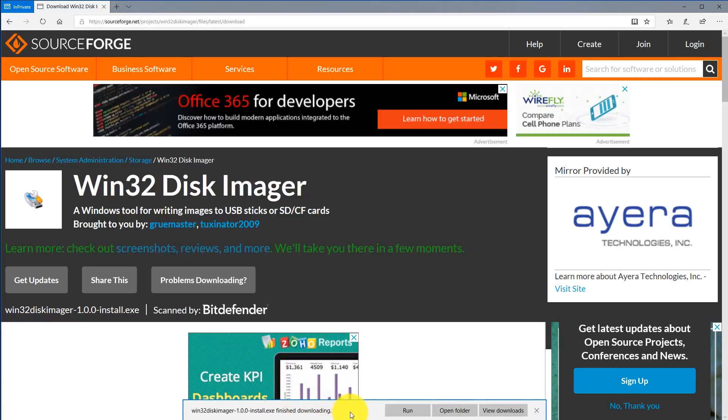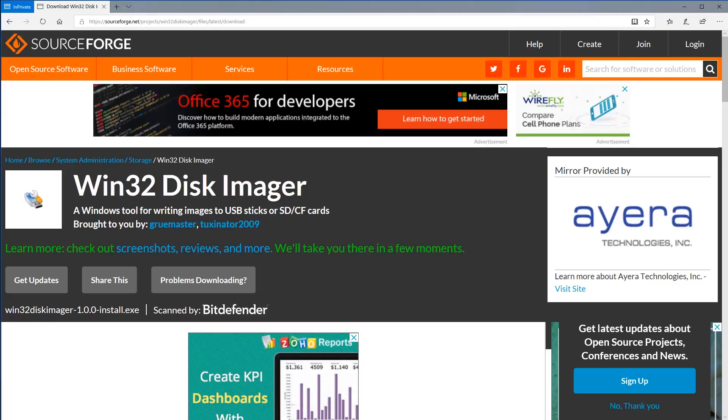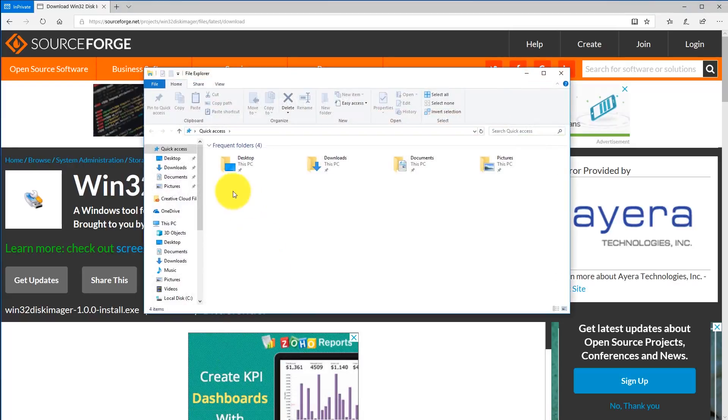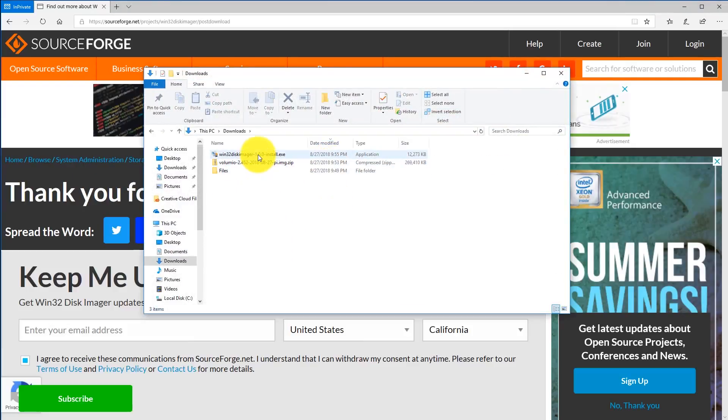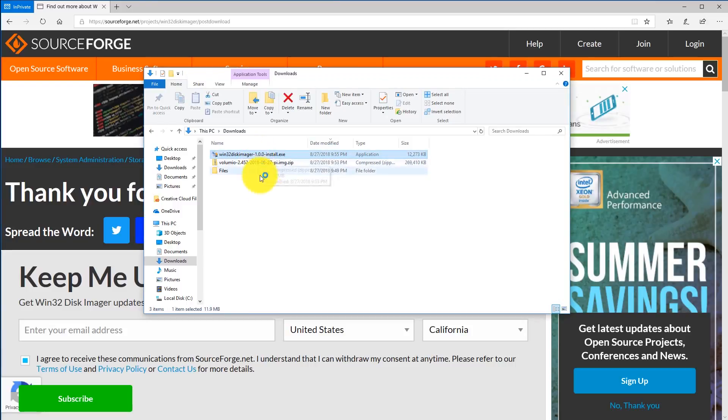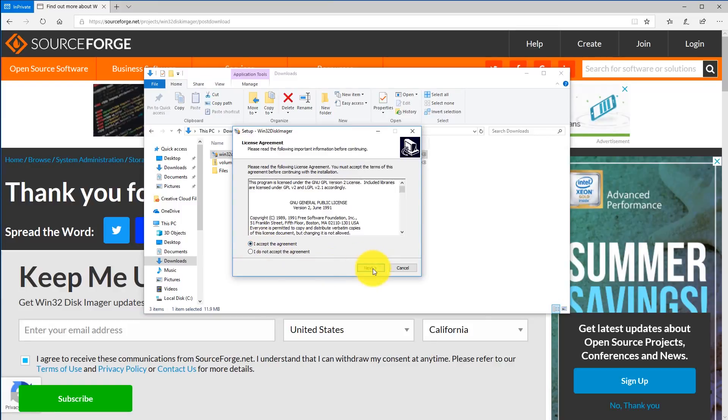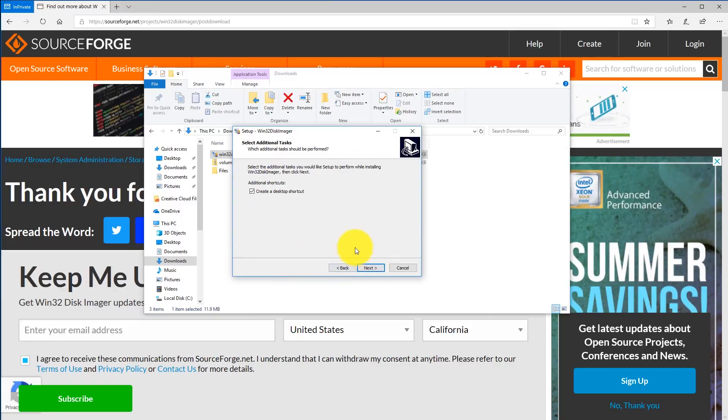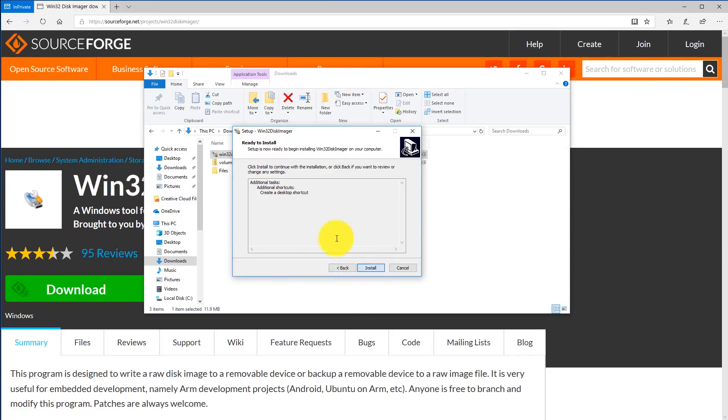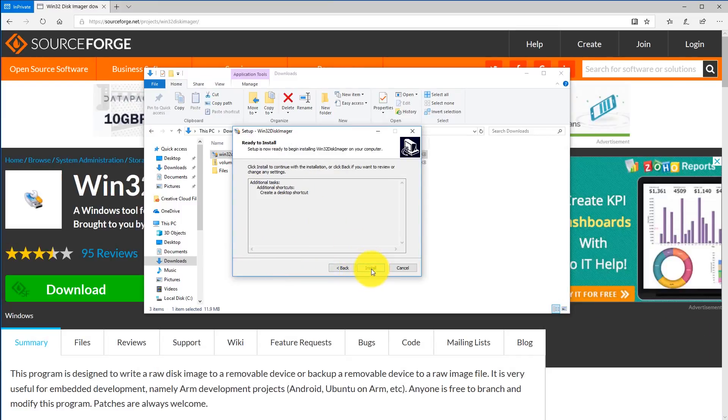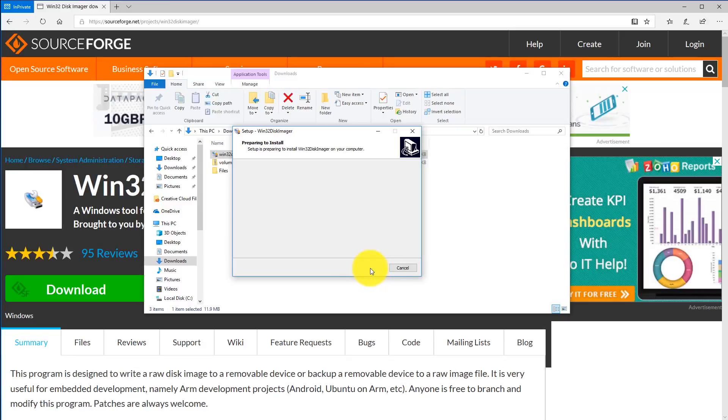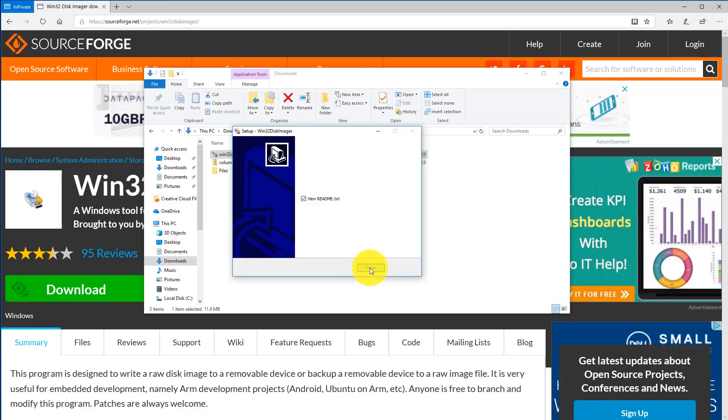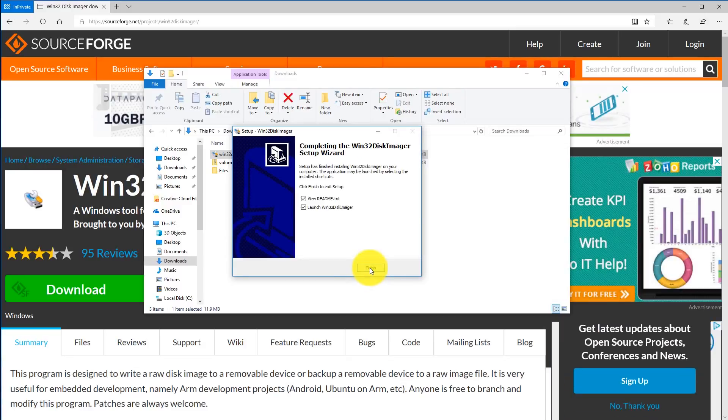It's a very small utility so it should download really quick. Now you're going to want to open your file explorer and go to your downloads folder. The first thing we want to do is install the Win32 Disk Imager utility. Double click on that to install. Go ahead and just click accept, next, create a desktop shortcut, next, and click install. This should install really quick.